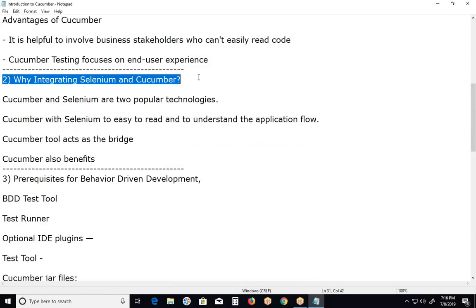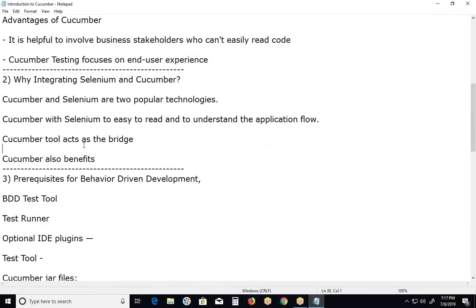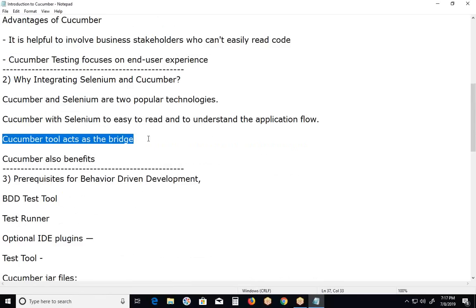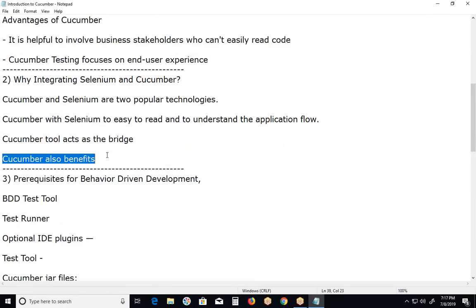Second topic: Why integrating Selenium and Cucumber? Cucumber and Selenium are two popular technologies. Most organizations use Selenium for functional testing of web applications. These organizations want to integrate Cucumber with Selenium to make it easy to read and understand the application flow. Cucumber tool acts as the bridge among business analysts, software testers, and software developers. Cucumber also benefits the client to understand the application code as it uses Gherkin language, which is in plain text.